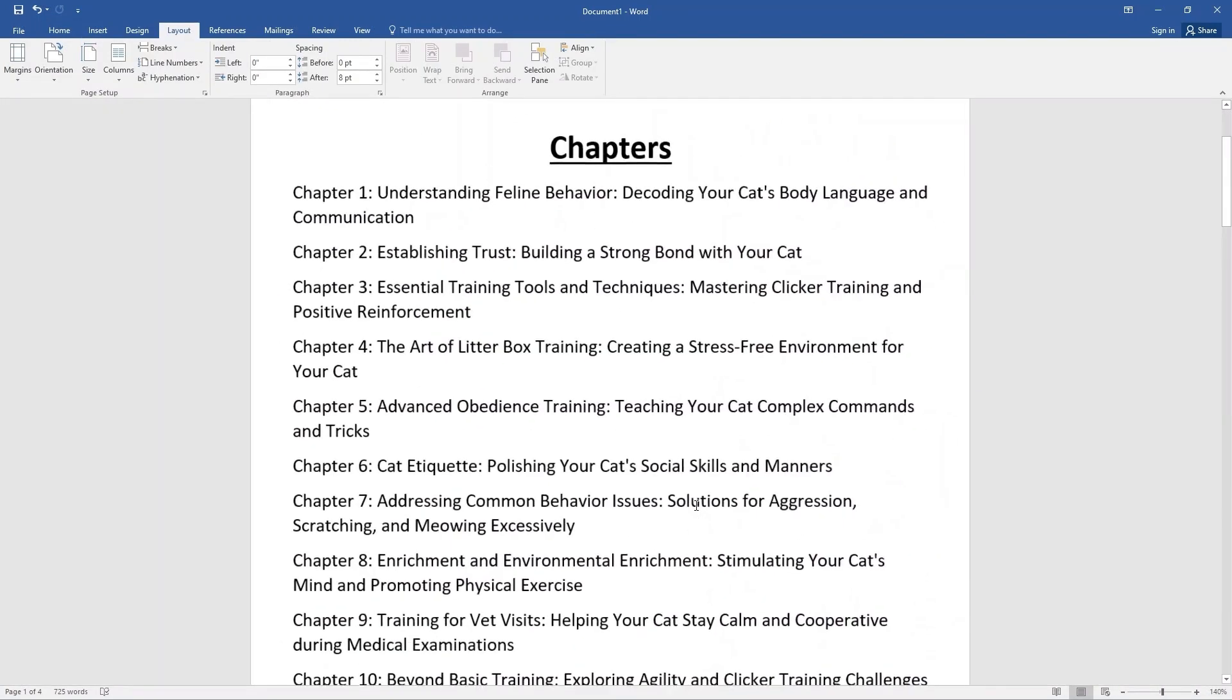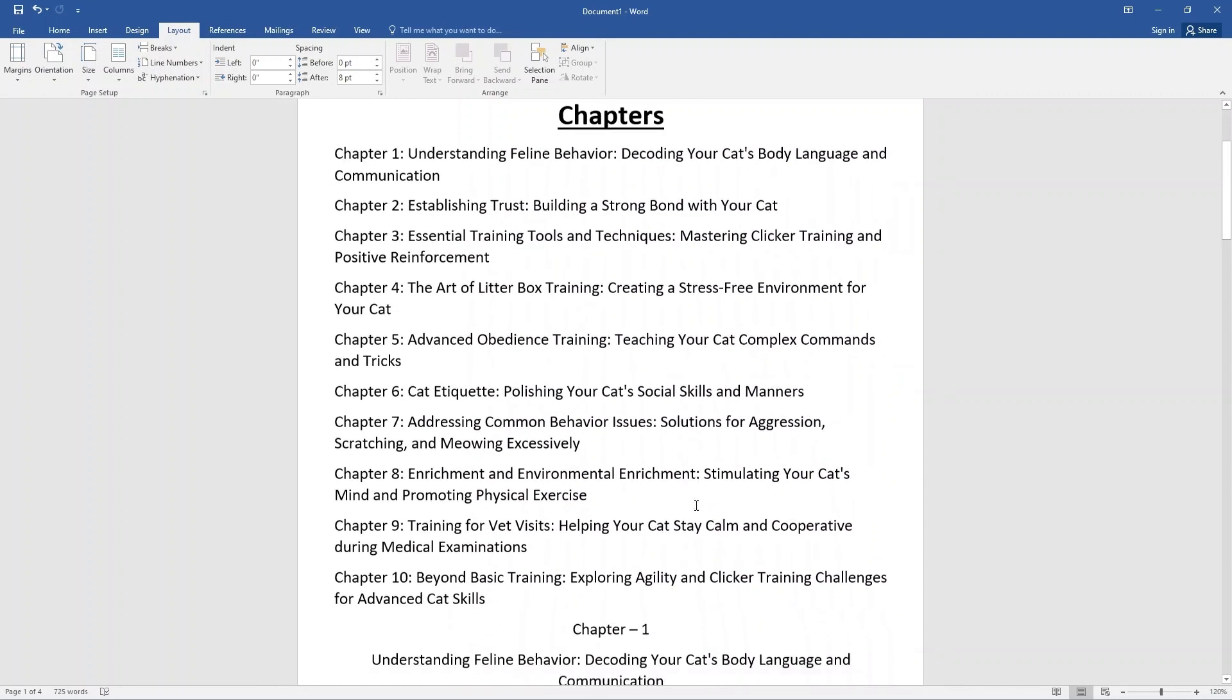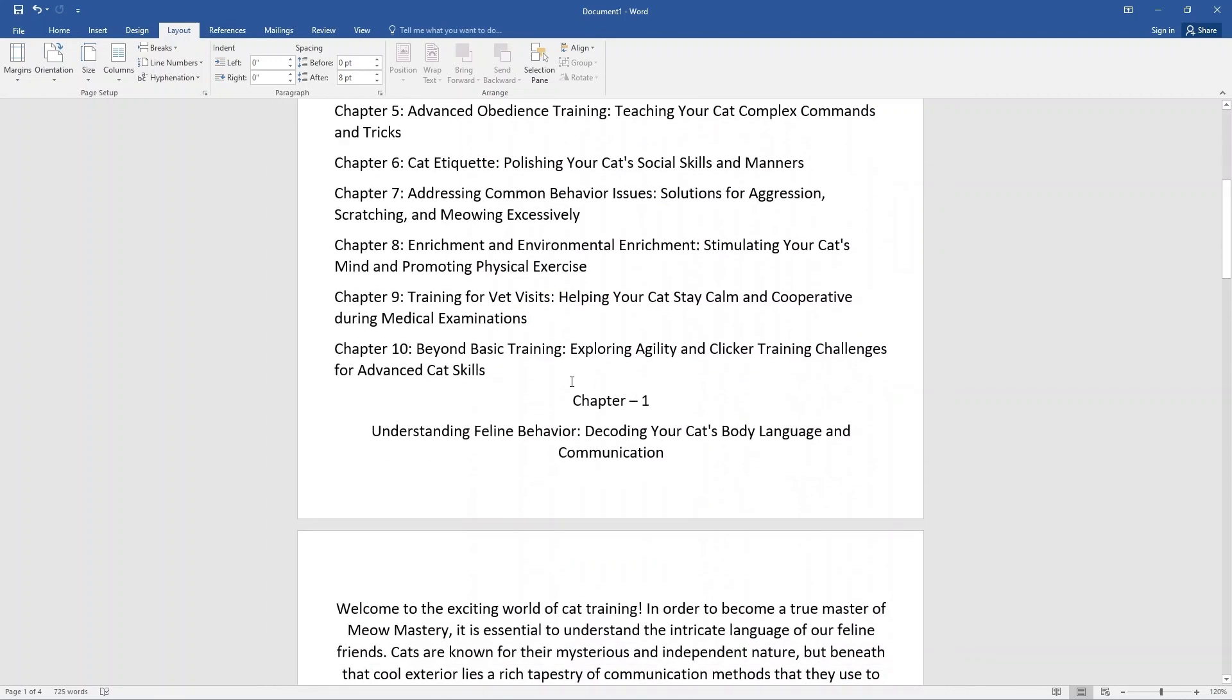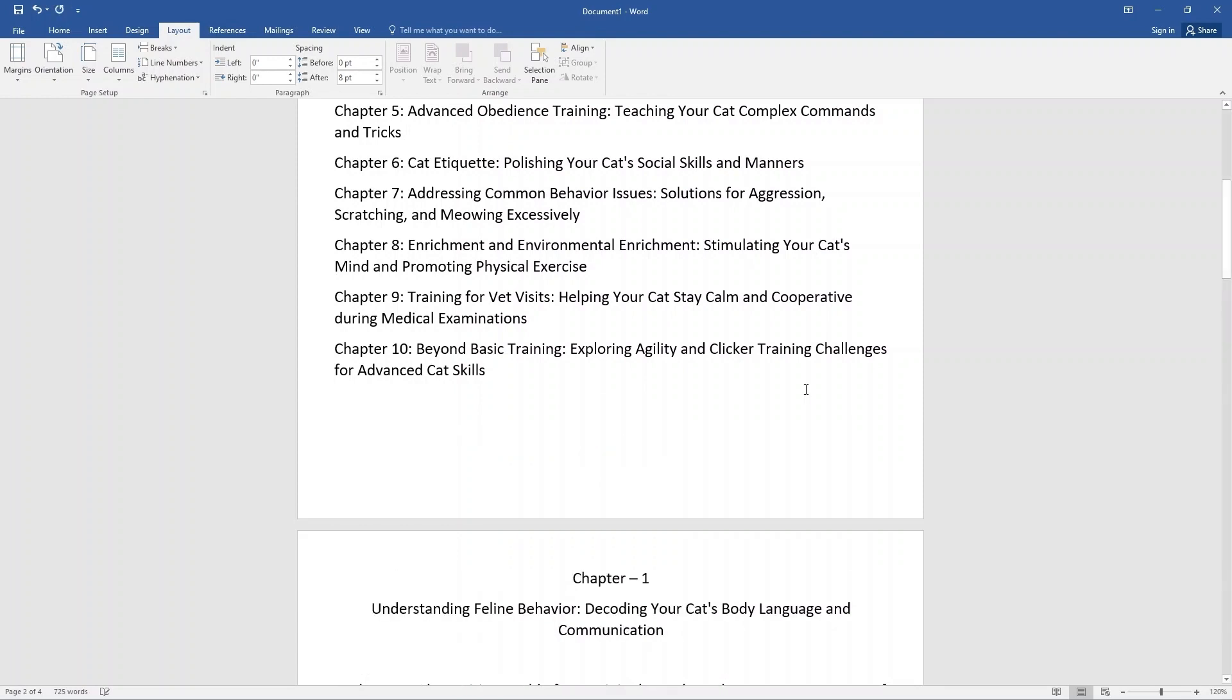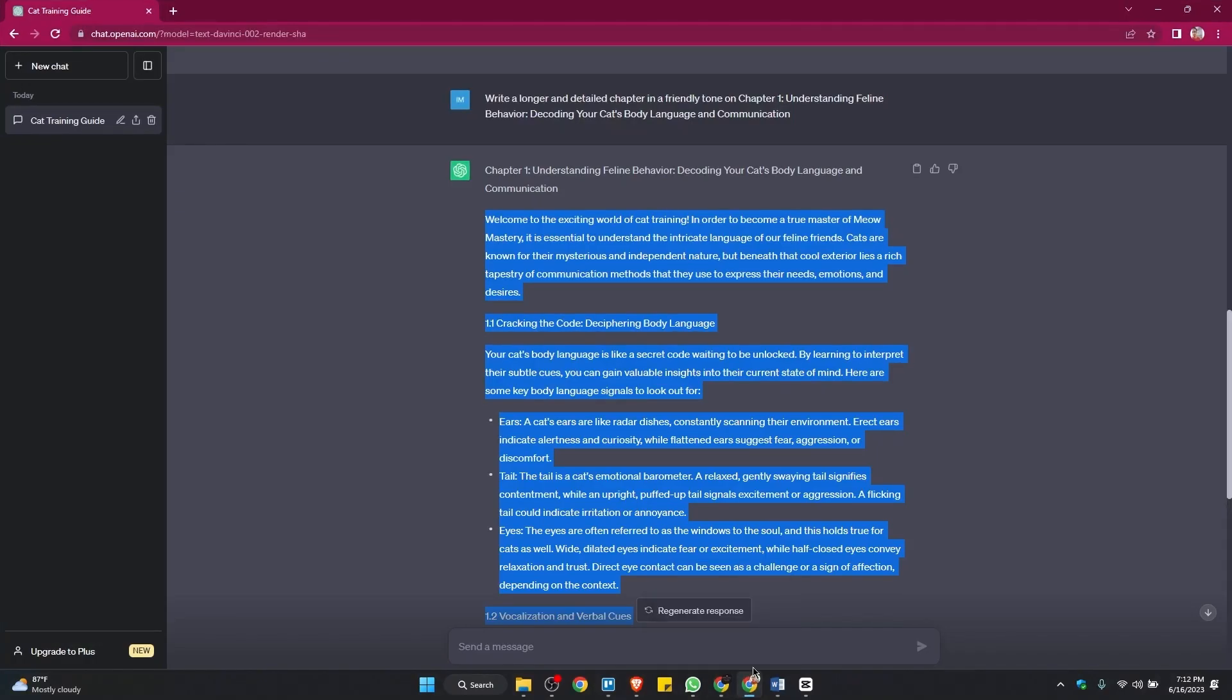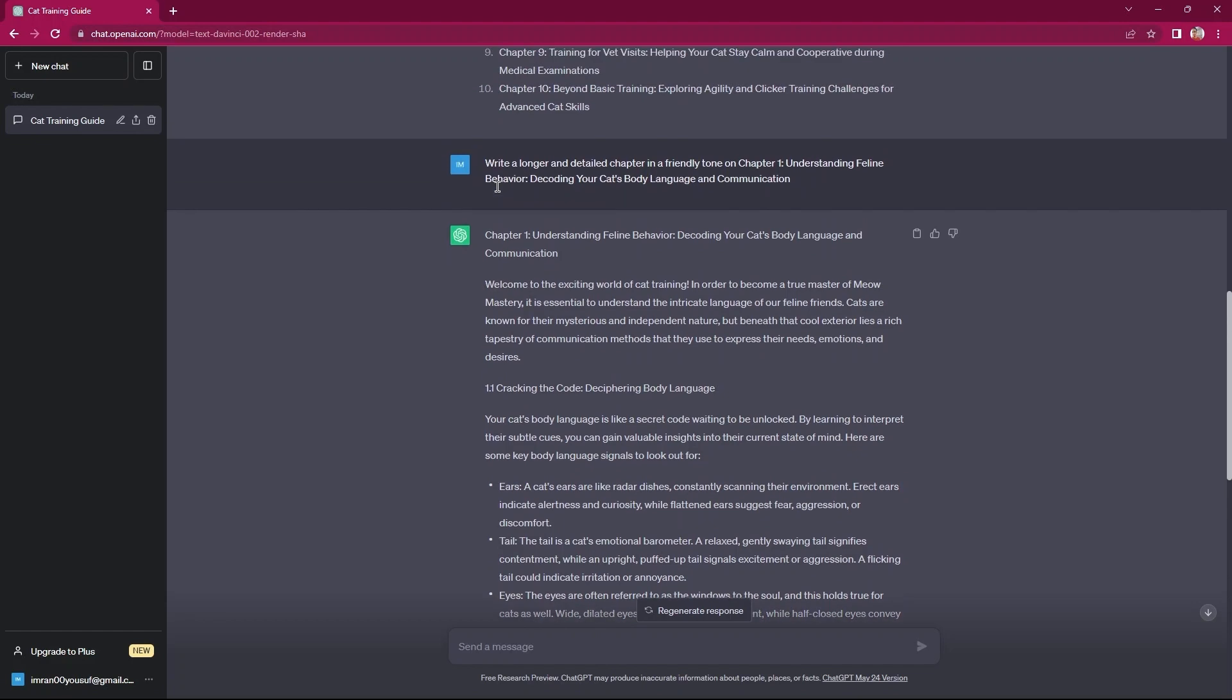So, open ChatGPT once again. Here, you need to copy the previous message, write a longer and detailed from above. Then, paste it in the text box.